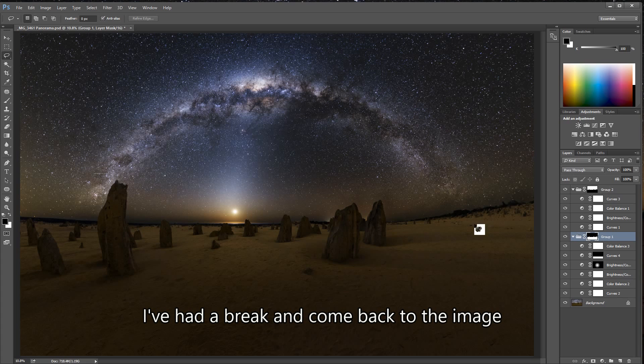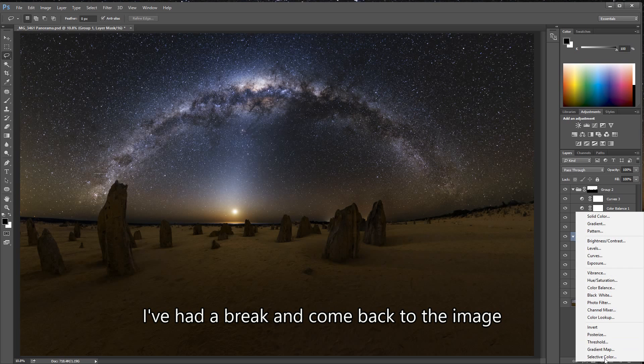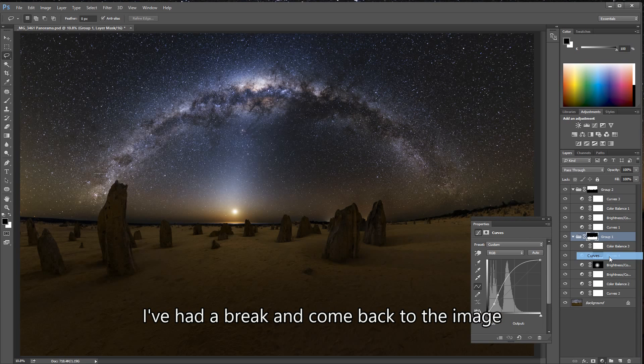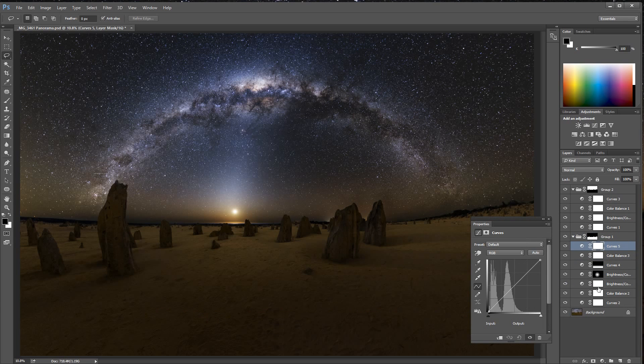So at this point, the foreground is a little bit too dark. I want to exaggerate the shadows a little bit more, so what I'll do is add another curves layer on top.